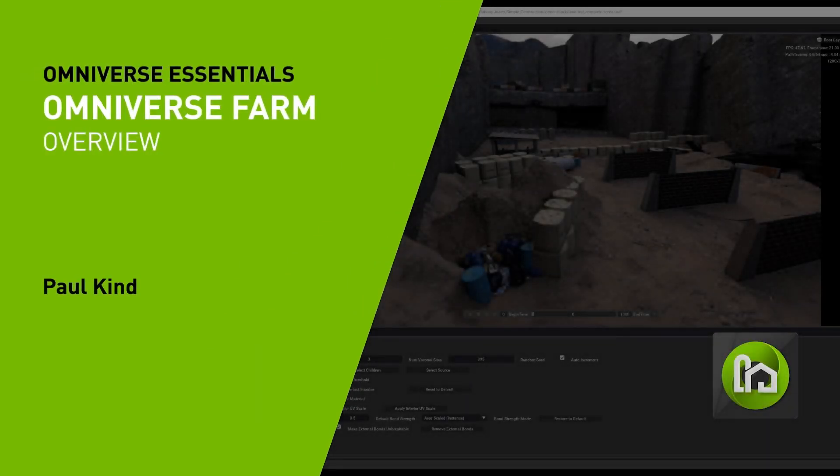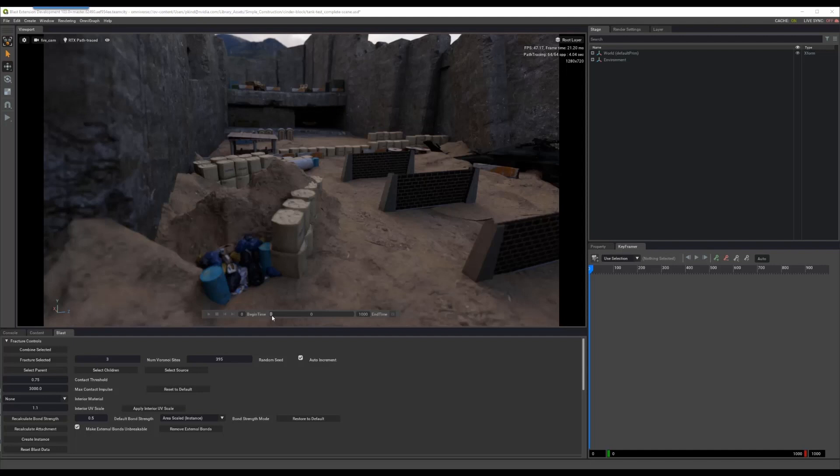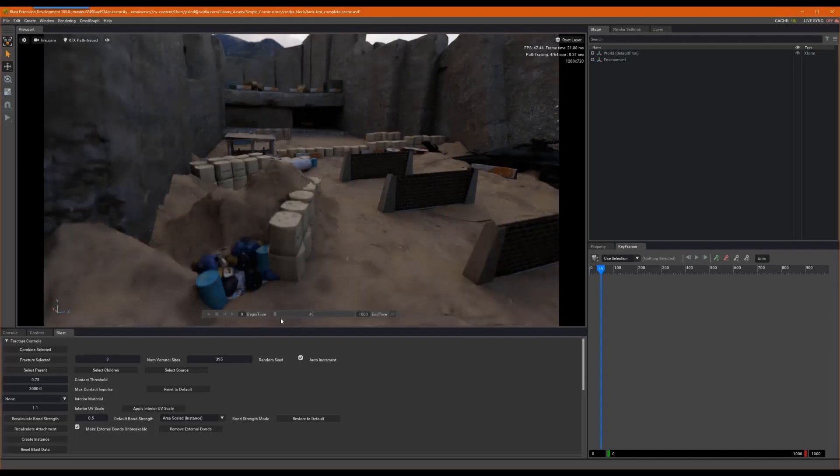Hello, and welcome to this introductory walkthrough of Omniverse Farm. To begin, Omniverse Farm is a distributed processing toolkit.